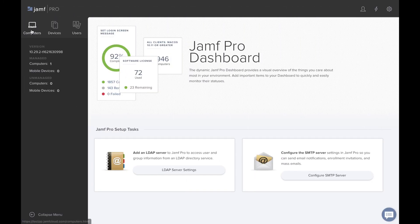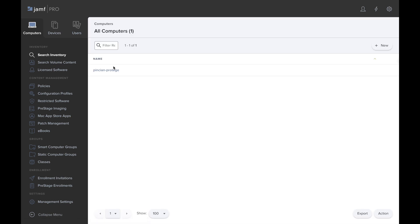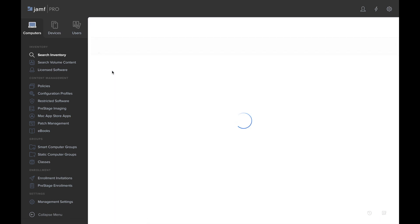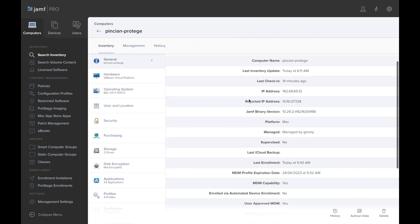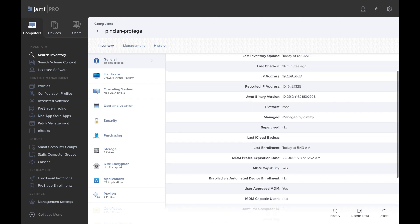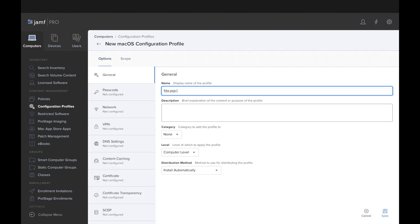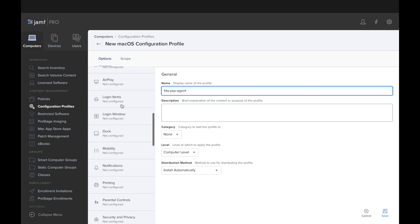Moving to the Jamf dashboard, where I already connected my Puppet agent node to be managed through Jamf, we'll see the information about this machine. Going to the configuration profiles, we'll create a new configuration for pxp-agent for allowing full disk access.